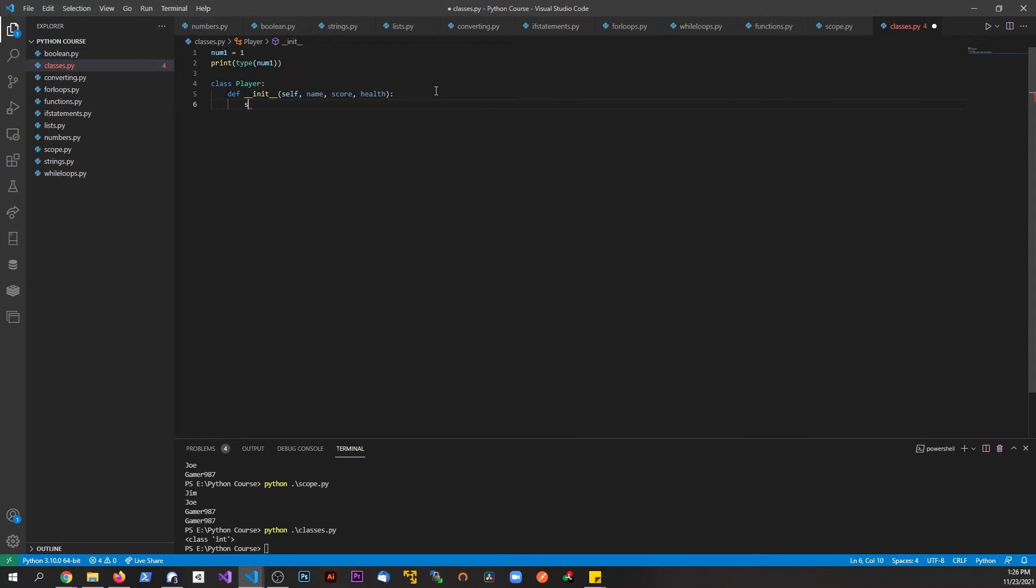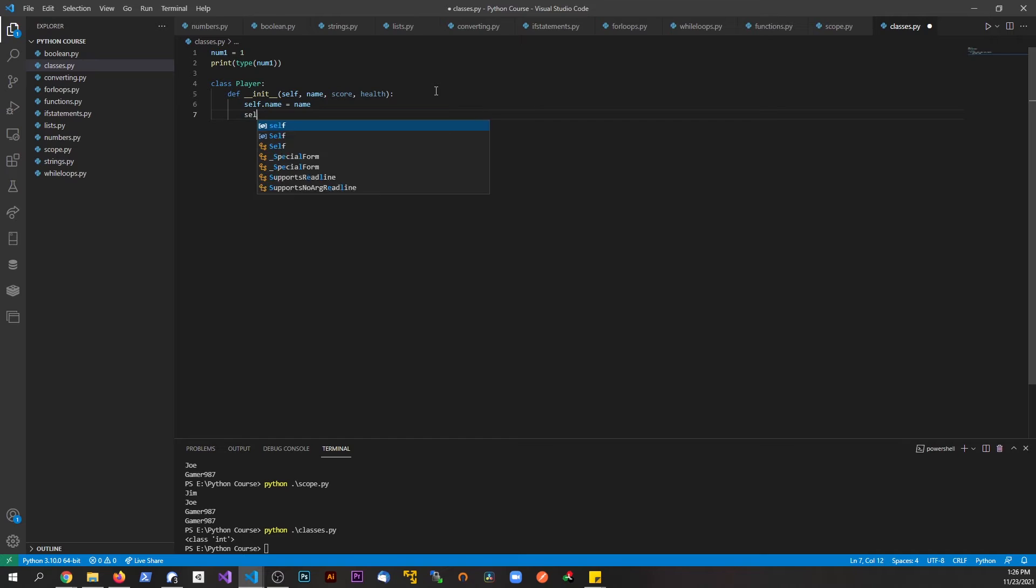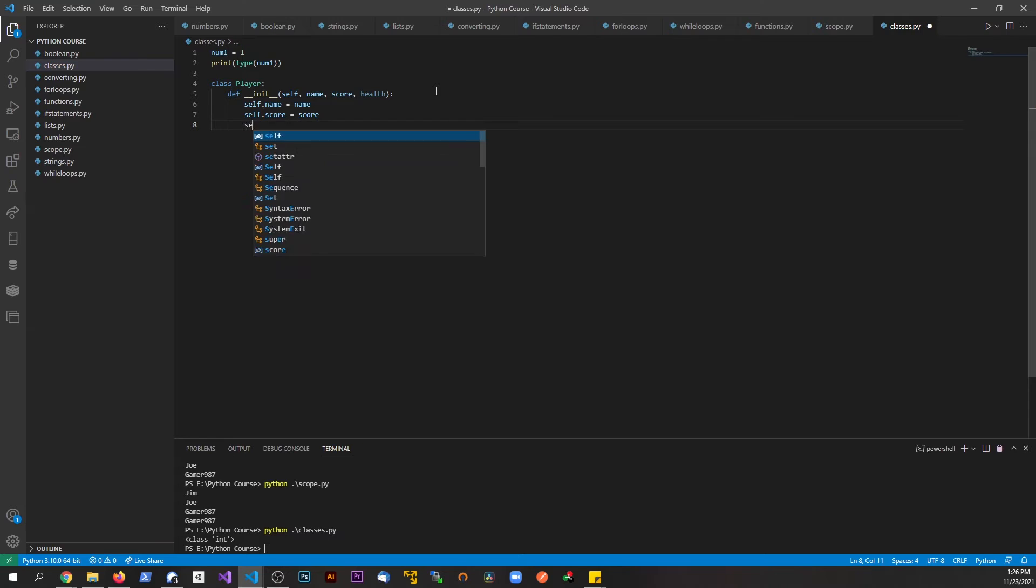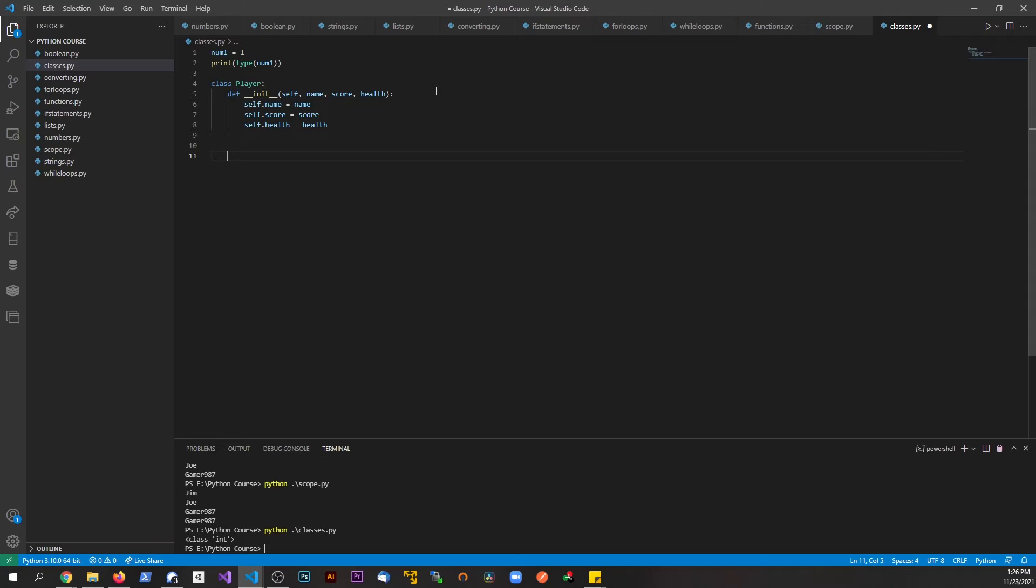Now we're going to say self.name equals name, self.score equals score, self.health equals health. We'll give ourselves a little bit of room here. This is basically saying how we want the class to be constructed. This is essentially the blueprint.